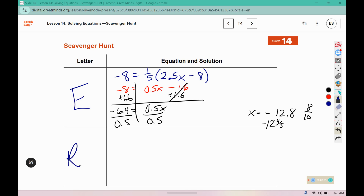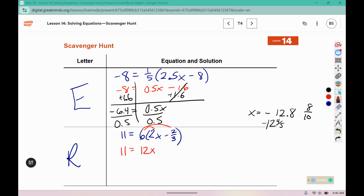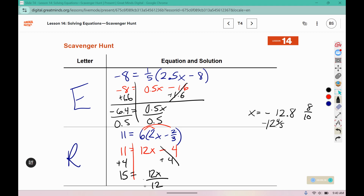Negative 12 and 4 fifths is on card R, which has the equation 11 equals 6 times 2x minus 2 thirds. We have to distribute the 6: 6 times 2x is 12x. 6 times 2 thirds — 12 divided by 3 is 4, and it's negative. Move the 4 to the other side so the variables are all alone. Divide both sides by 12, so x equals 15 twelfths. Both 15 and 12 are multiples of 3: 5 threes make 15 and 4 threes make 12, so x equals 5 fourths or 1.25.